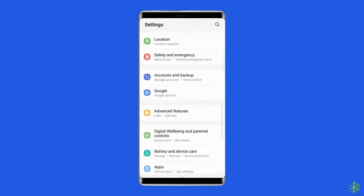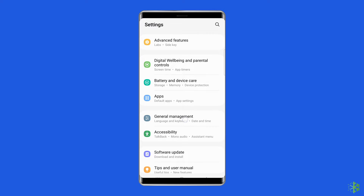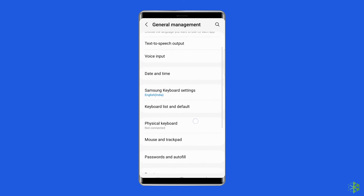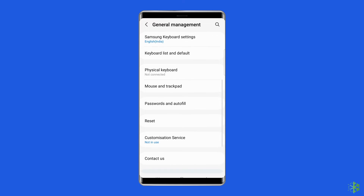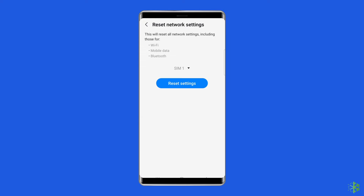Click on the apps tray from the home screen. After that, tap on General Management, then tap on Reset, then Reset Network Settings, then Reset Settings. Enter the PIN if you have one, then tap on Reset Settings.